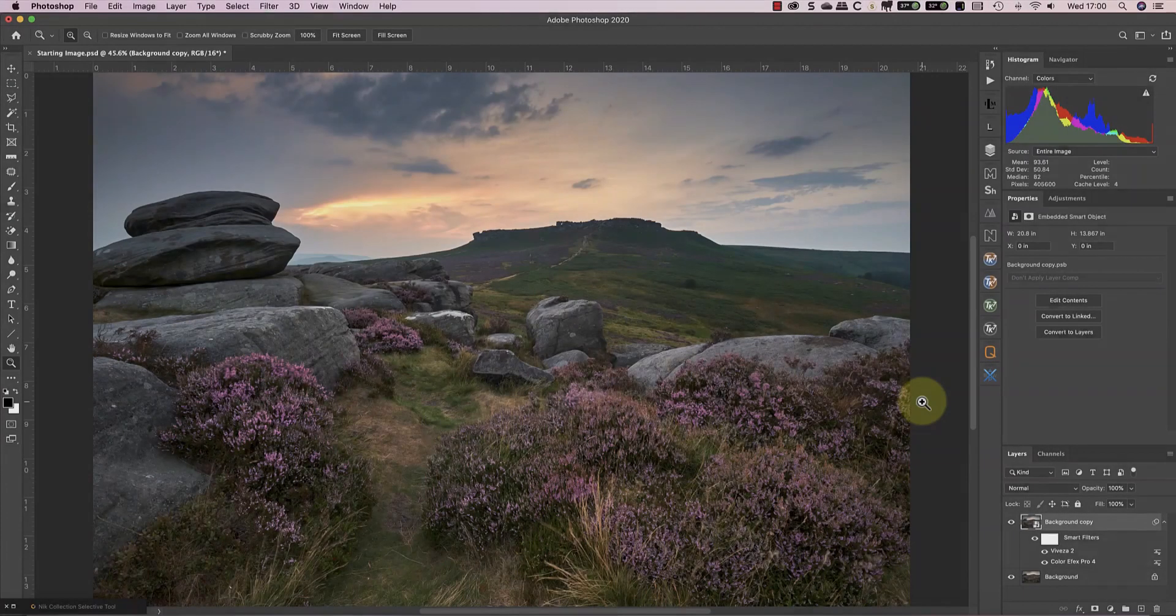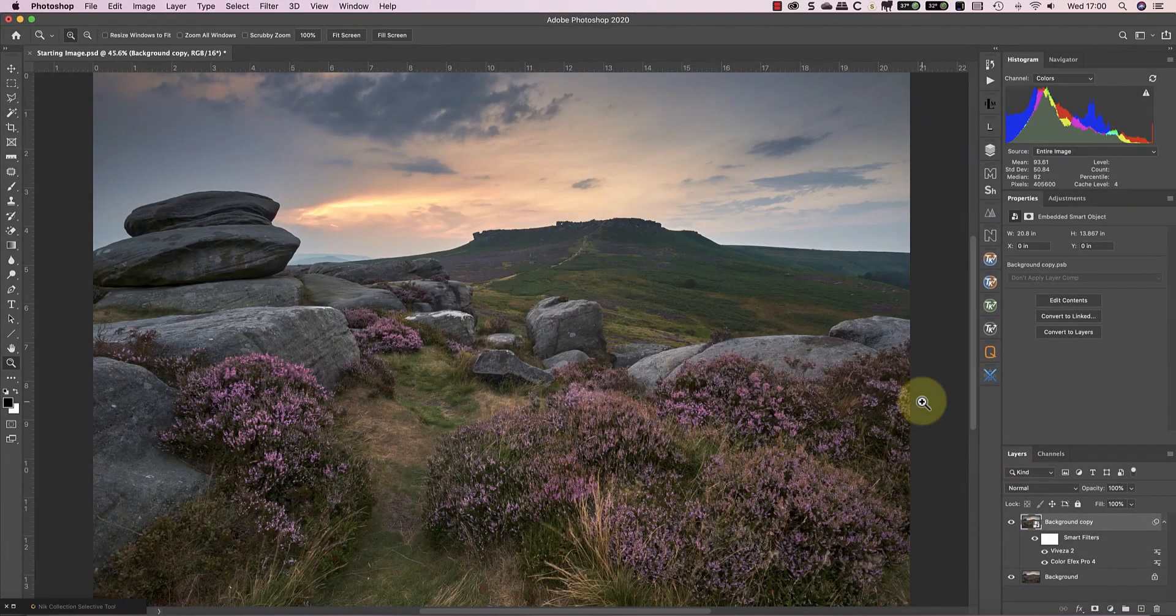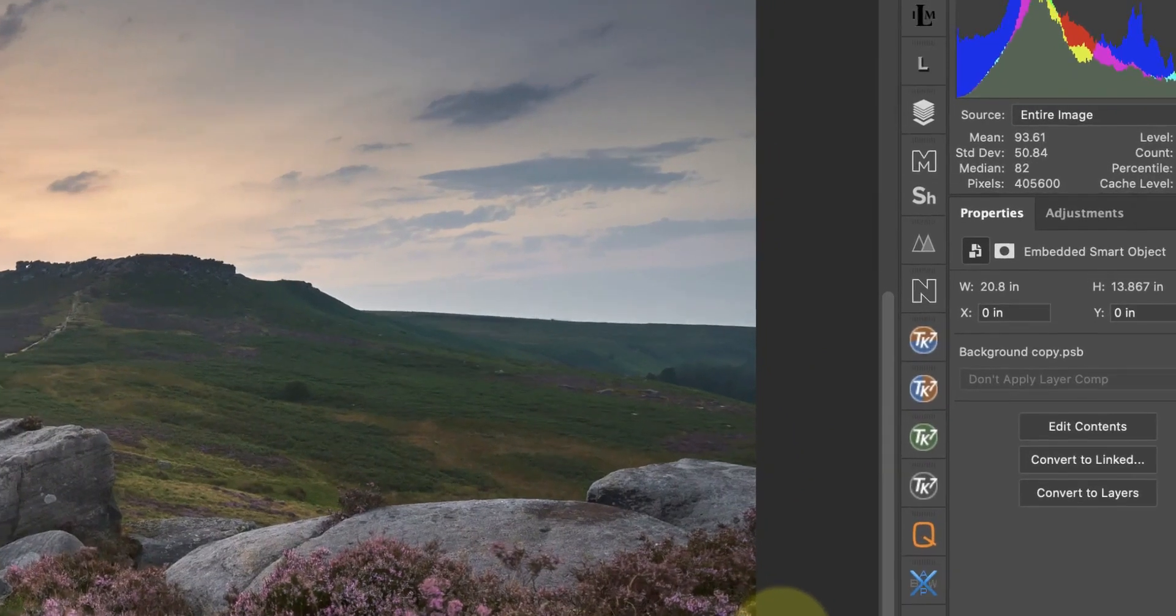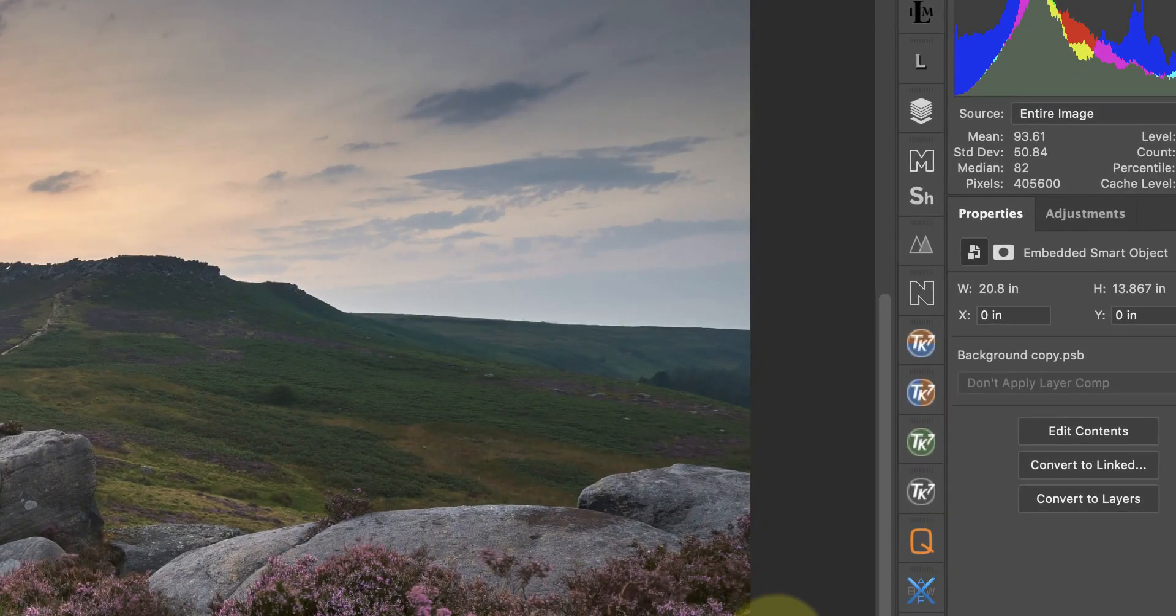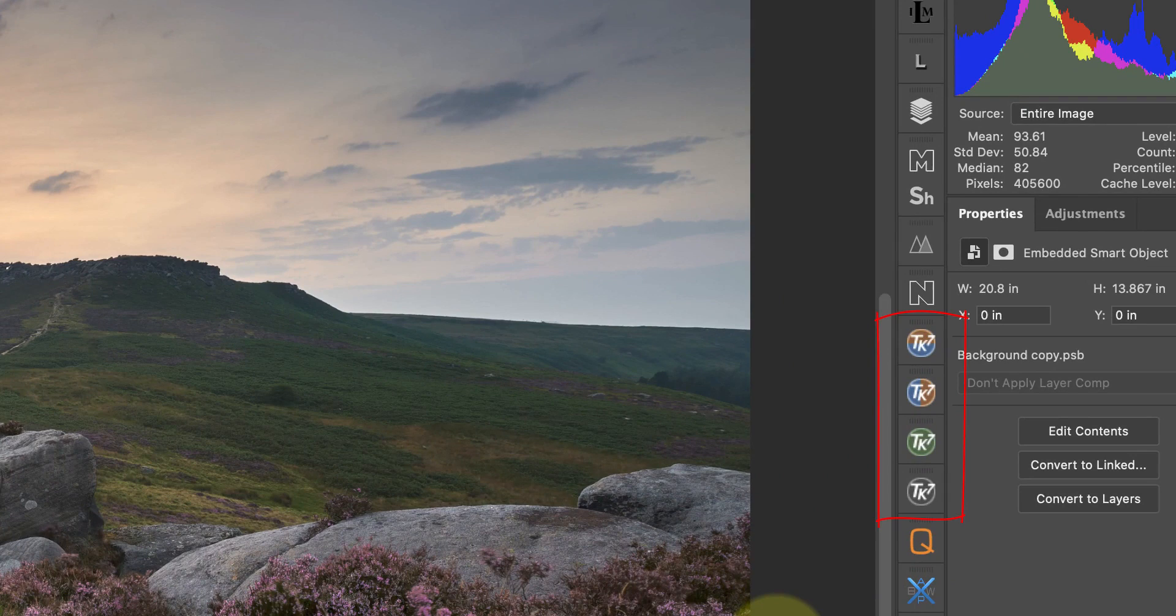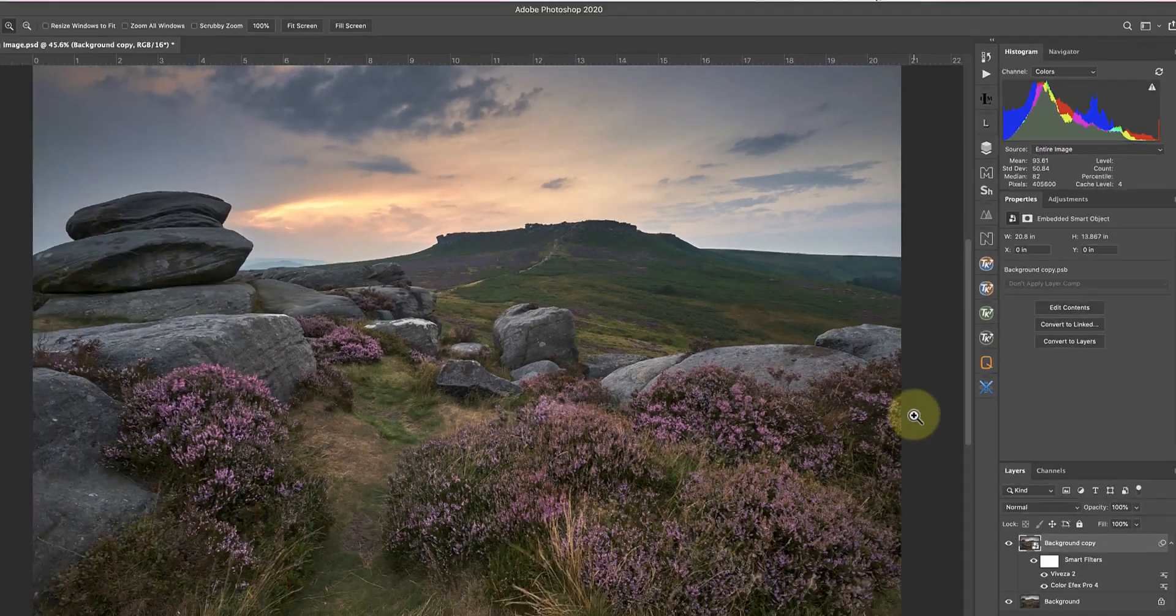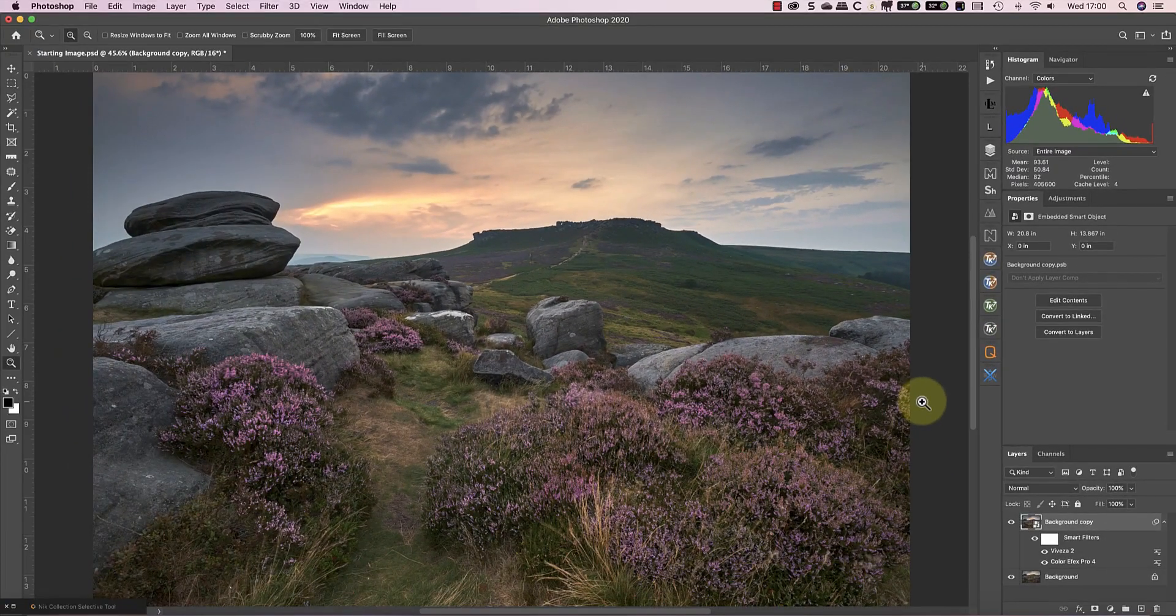I'm now going to use dodging and burning to help emphasize the heather further. When I'm dodging and burning, I like to use a luminosity selection. I have several great tools that I could use for this, but in this video, I'm going to use TK Actions. I'm not doing this for any special reason other than I keep getting requests to show it. If you have Lumensia or Raya Pro, you can do just the same thing.